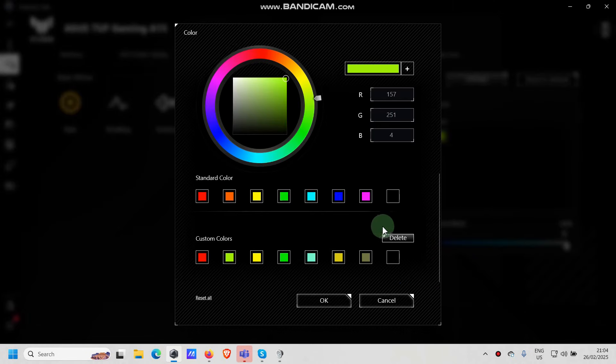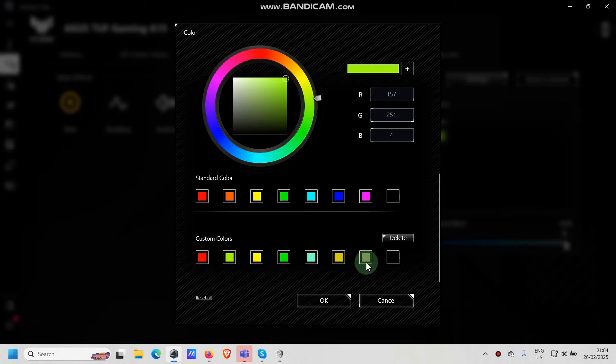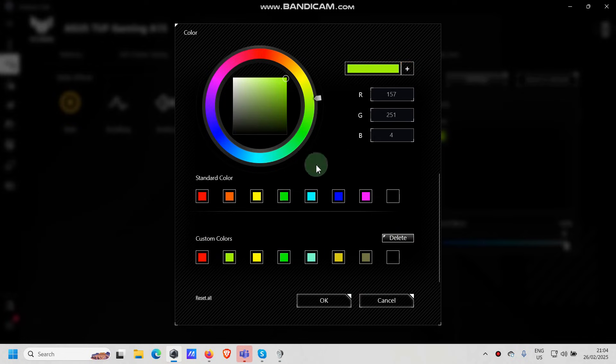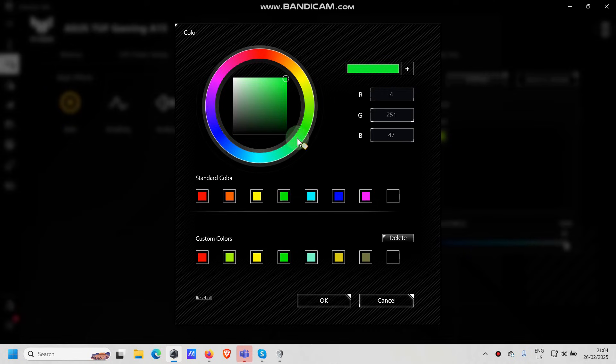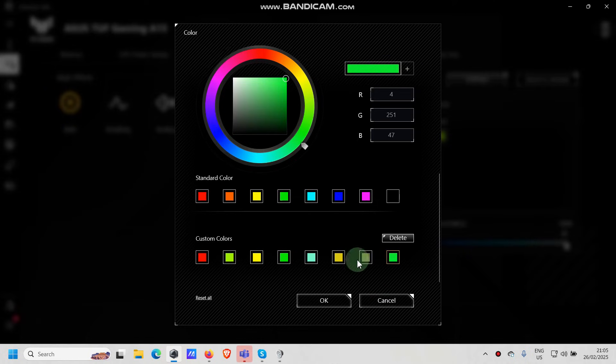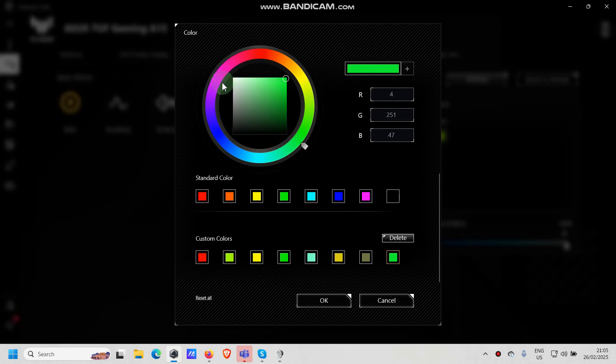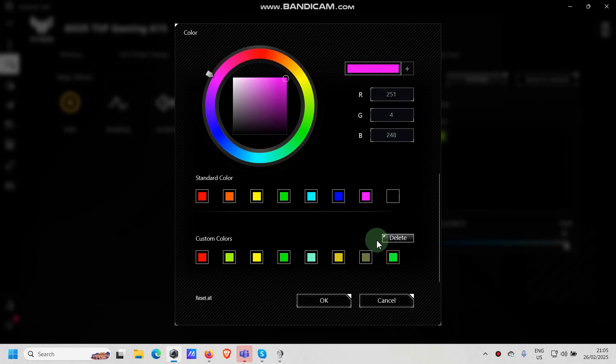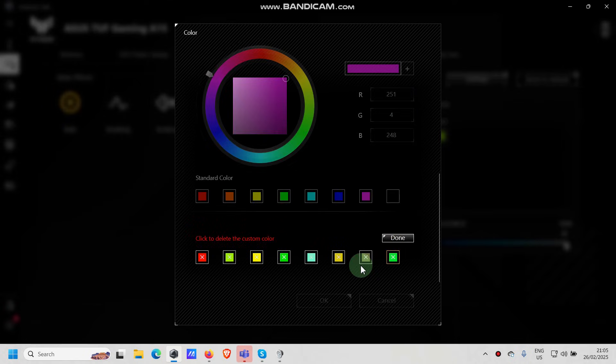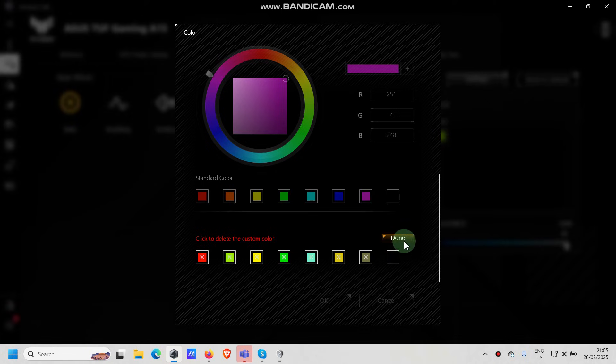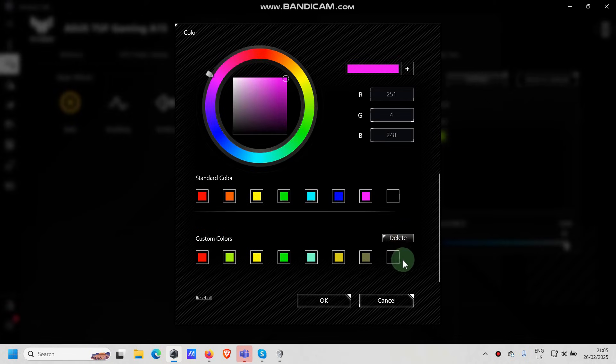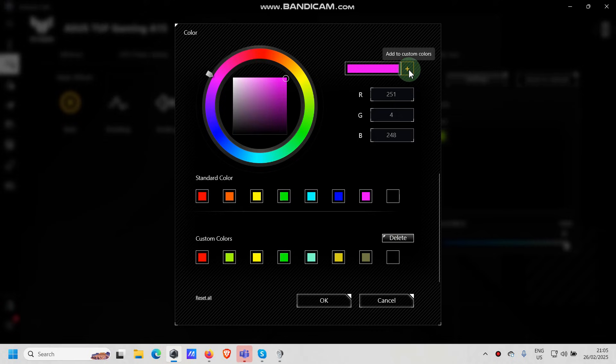One thing maybe to mention is once they are here all full, all those customized colors, you cannot add any more. So for example, just let's add one more, it will end up here. There you go. You cannot add any color. So if you go for example pink and we want to add, the plus is gone. So you need to click first delete, choose one of those that you want to remove. For example, let's remove this one, click on done and you have empty space and the plus is active again. So you click on plus and it's there.